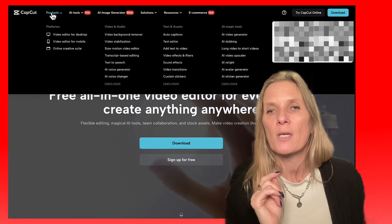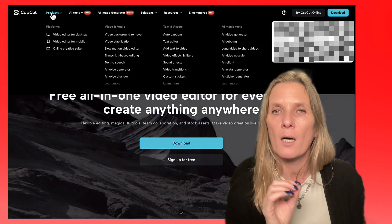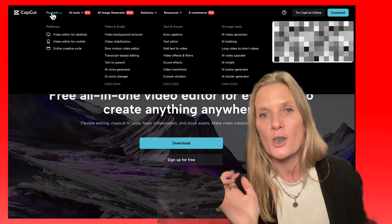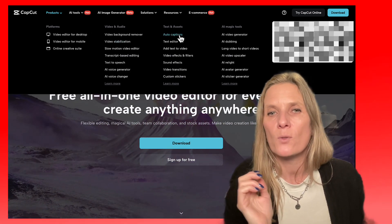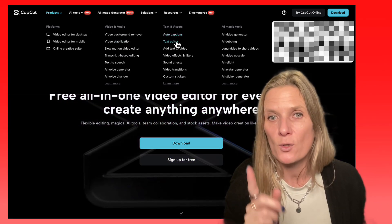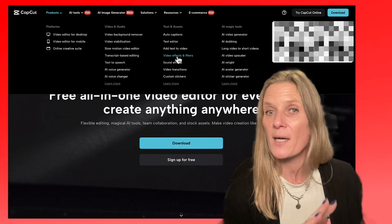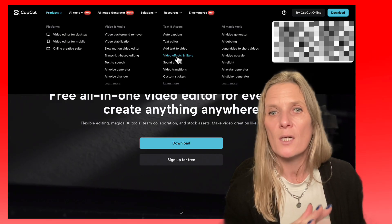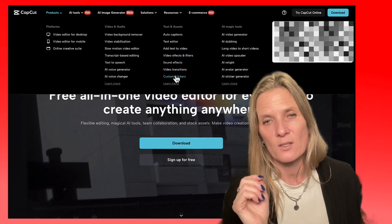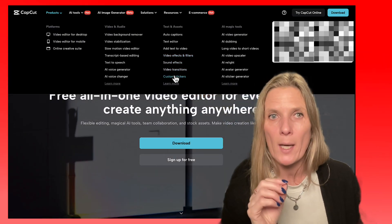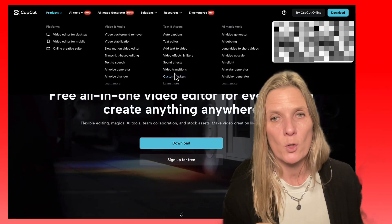CapCut is really cool because not only does it help you cut the beginning and end of your video, but it also creates auto captions. You can edit your text, add text to video, add video effects and filters, and you can even add sound effects and custom stickers — so it's a great way of personalising your videos.